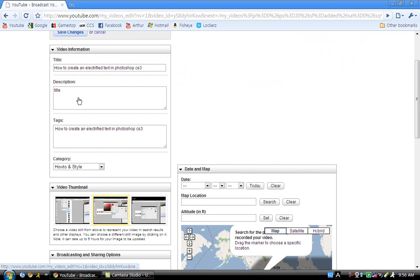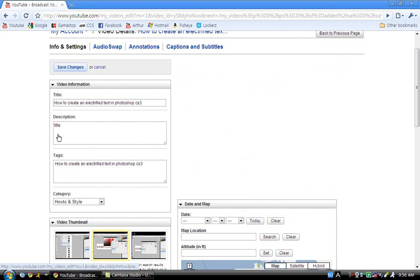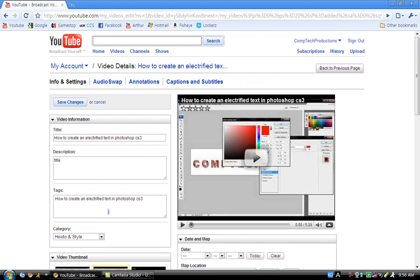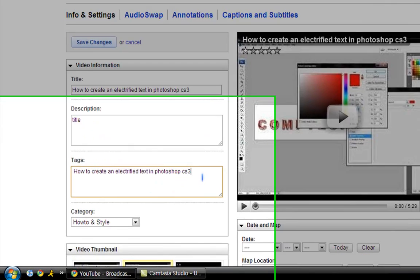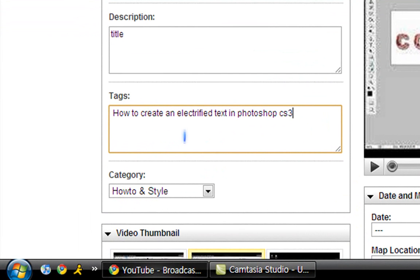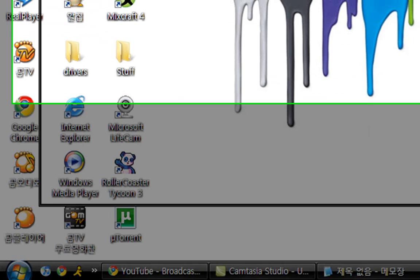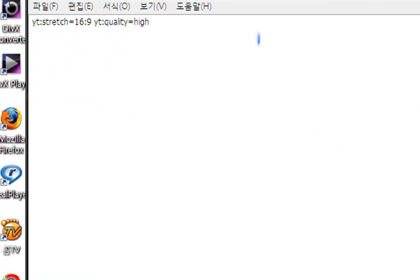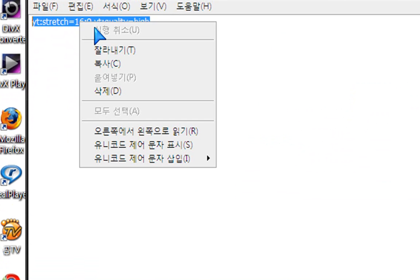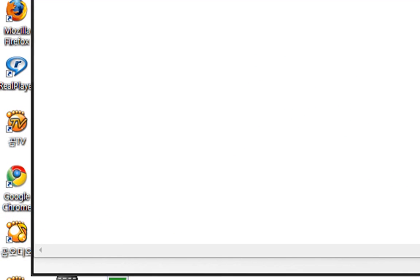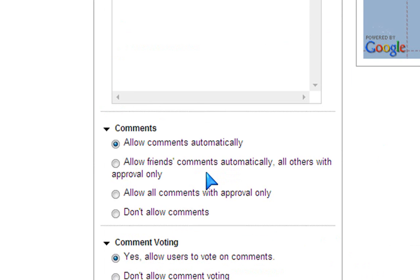So once you get here, you're gonna see whatever you wrote in the tags. Now what you're going to do is, in the description I'll have these codes typed down already, just copy them and then go to your tags and paste it. Now you're going to scroll down and click Save Changes.